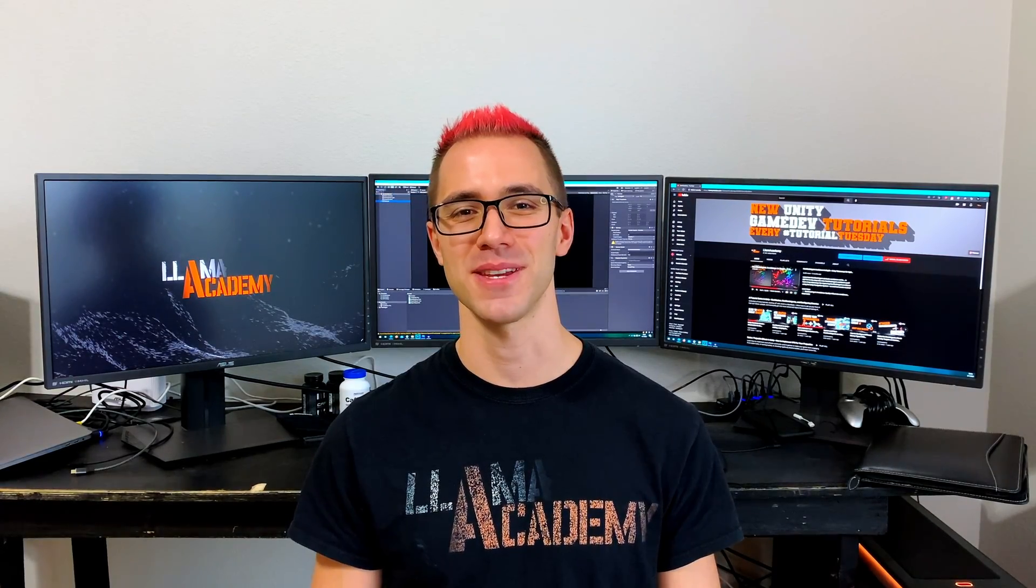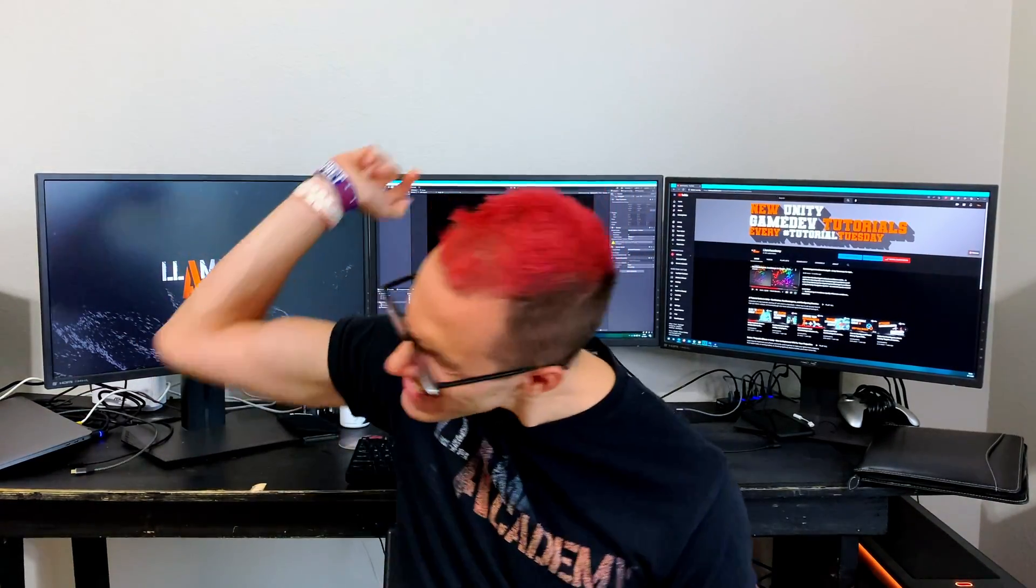Hey, Chris here from Lama Academy, here to help you make your game dev dreams become a reality.